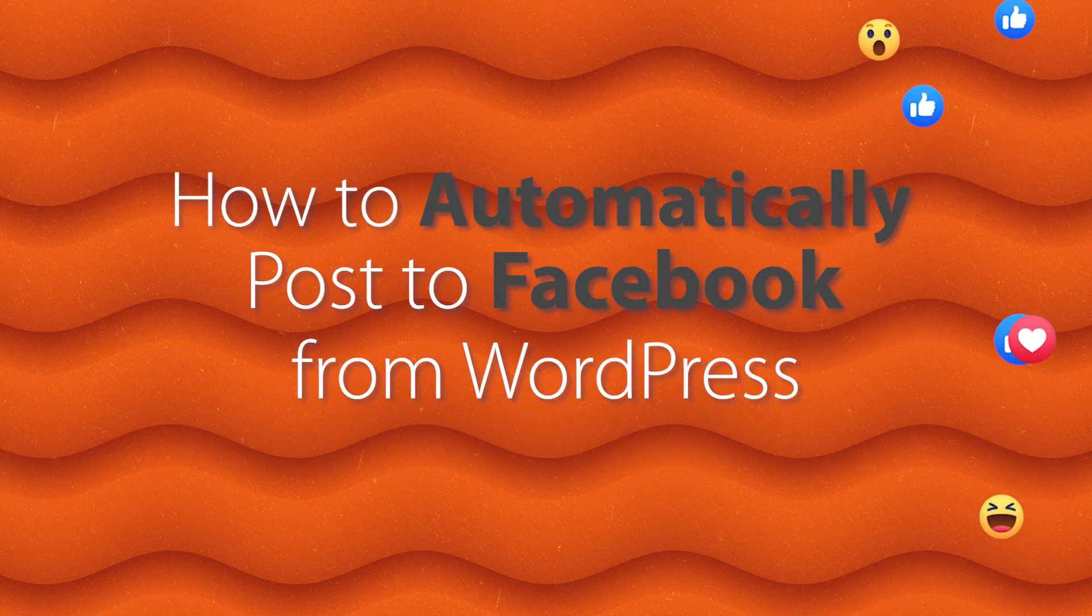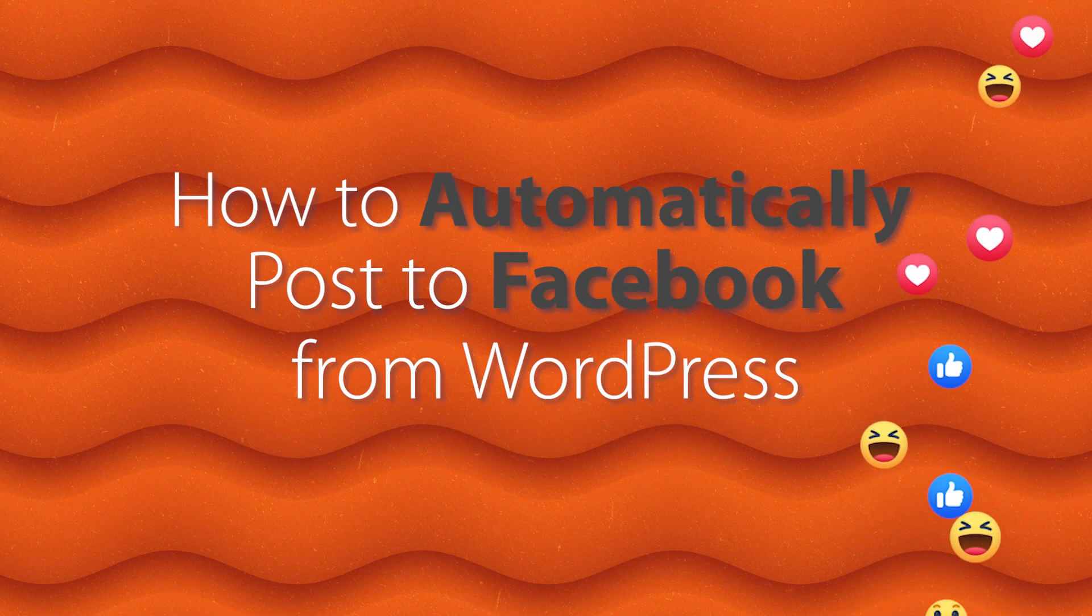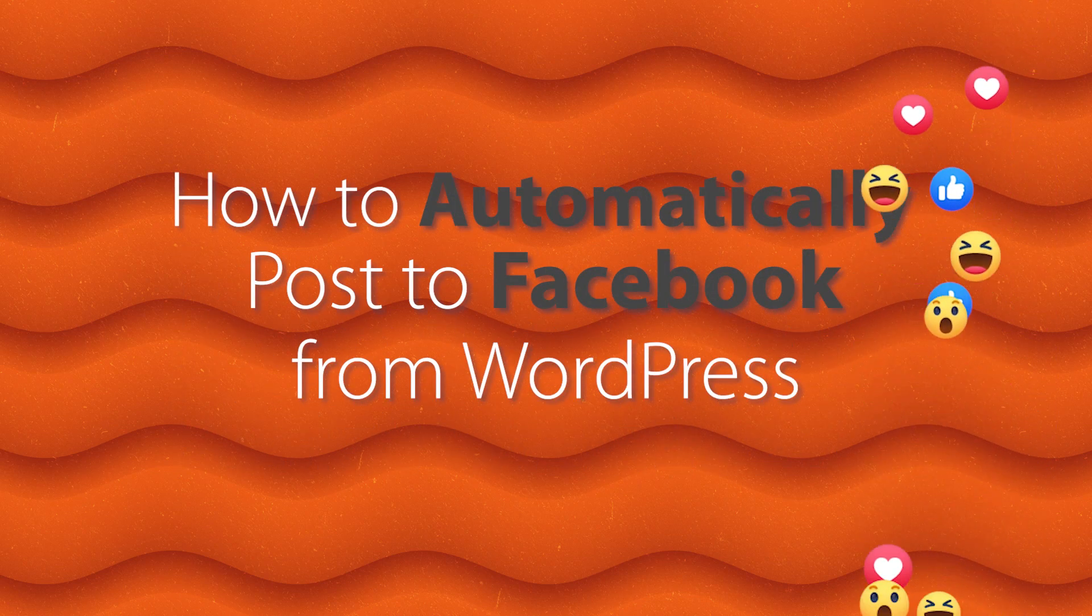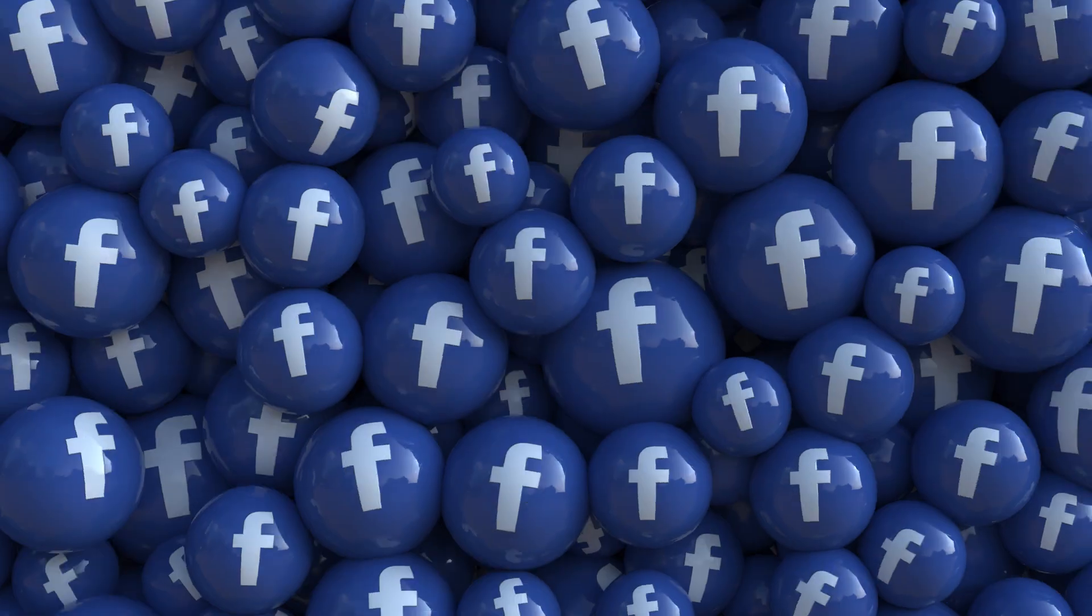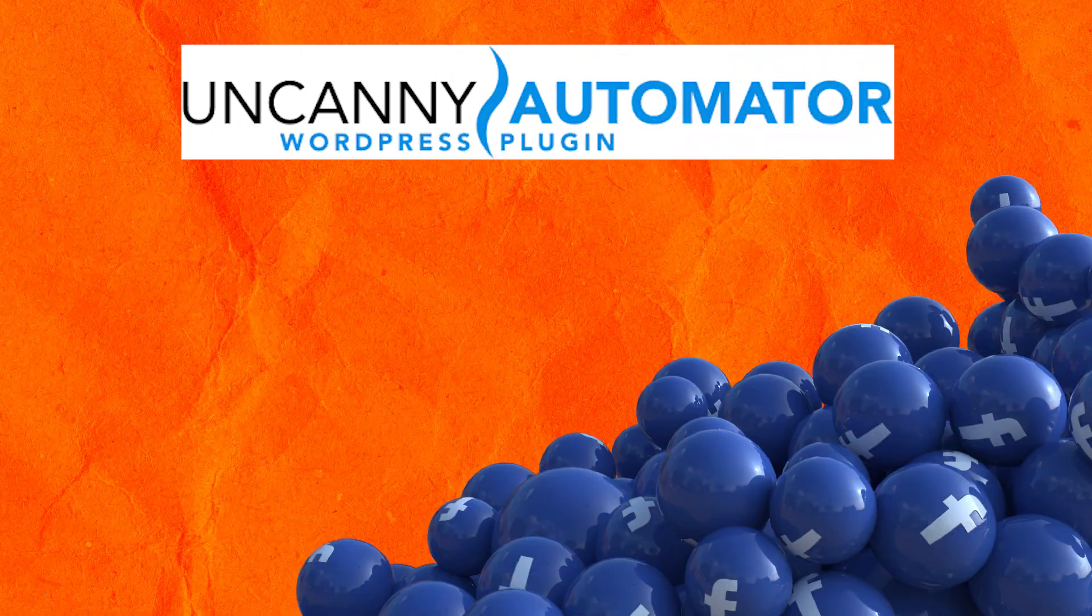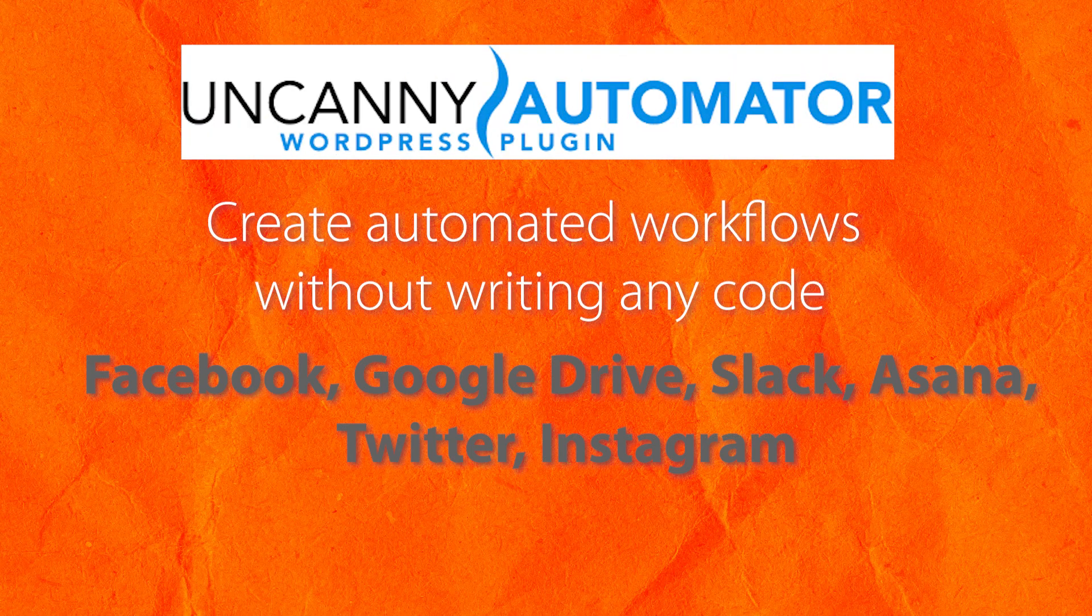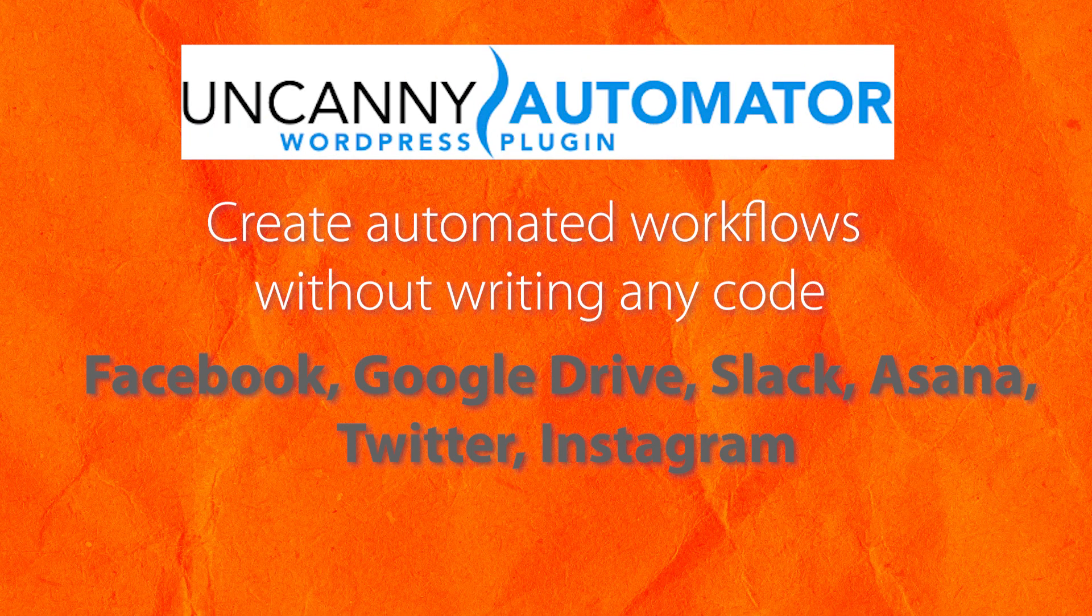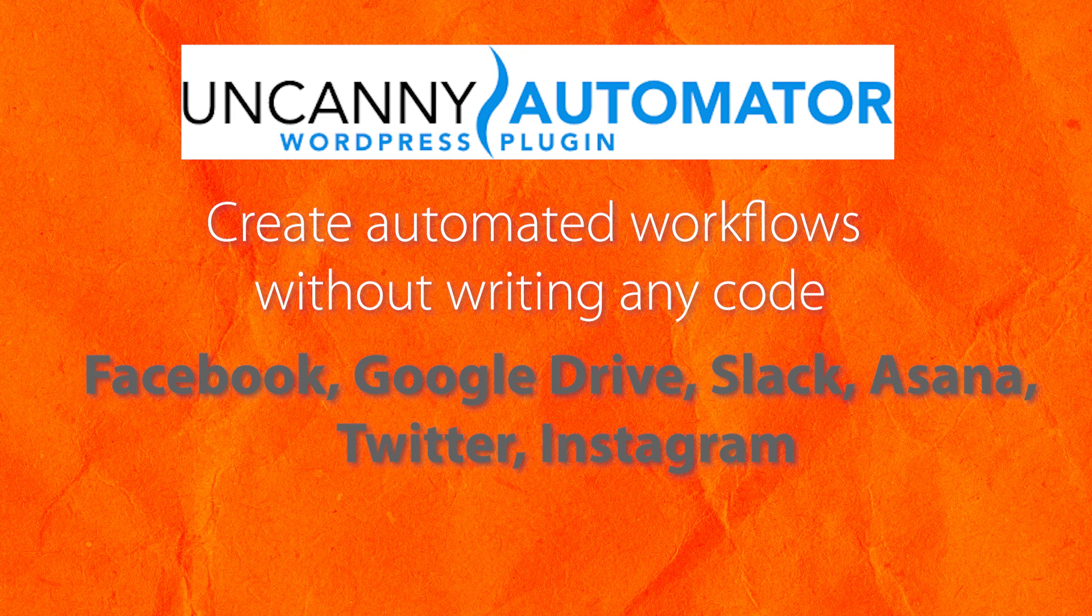The easiest way to publish your blog post to Facebook is by using a plugin like Uncanny Automator. Uncanny Automator does some amazing workflows where you can post things anywhere from your WordPress website to things like Twitter